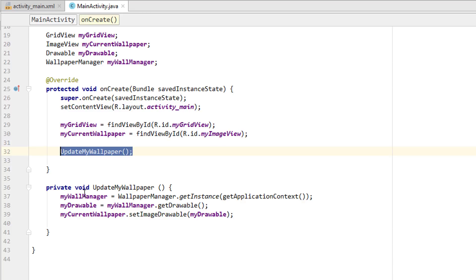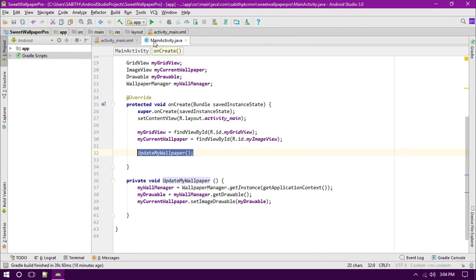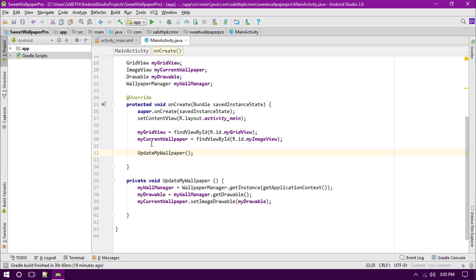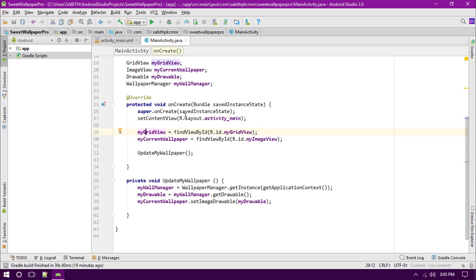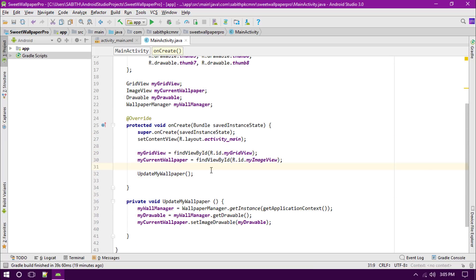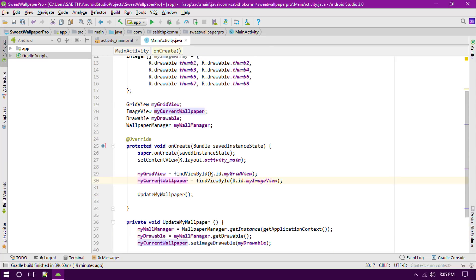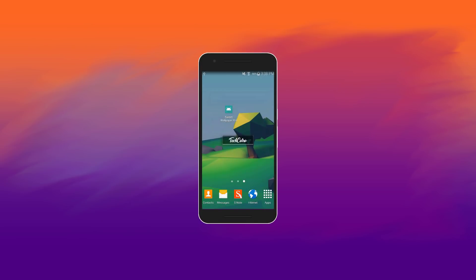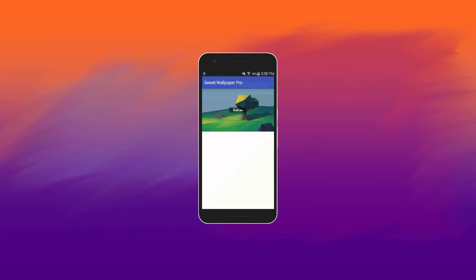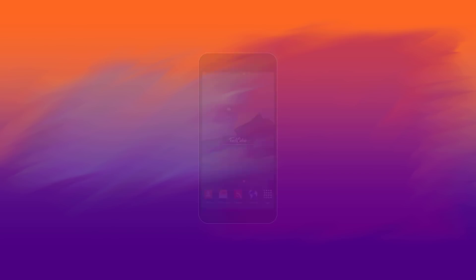This method gets the current image from the Android WallpaperManager into the ImageView. Now let's test it on a real Android device. As you can see, this is the current wallpaper on the device, and after opening the app you can see the current wallpaper is displayed inside the ImageView.